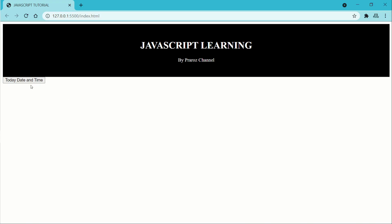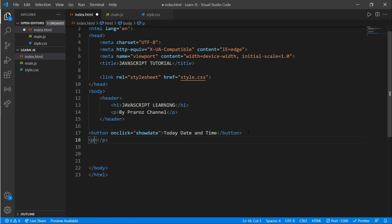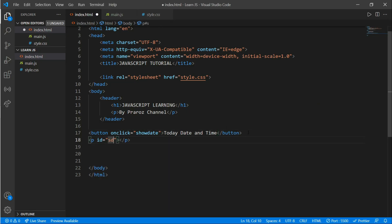Now come down and write a p tag with an id — give it the id 'sDate'.